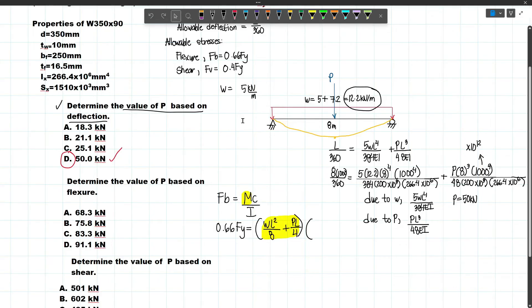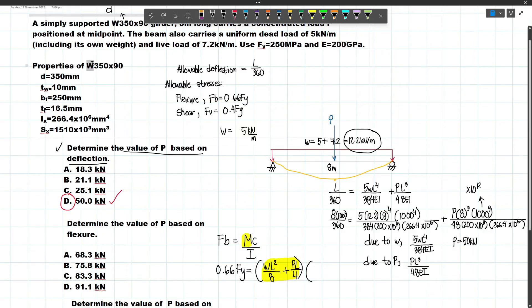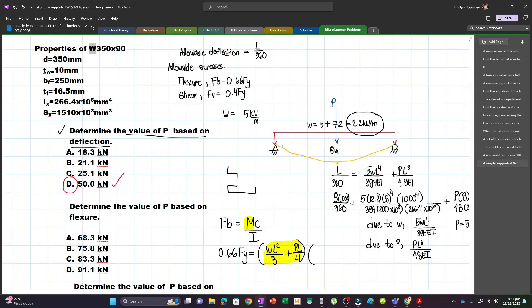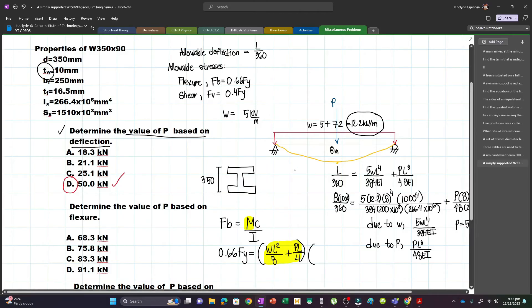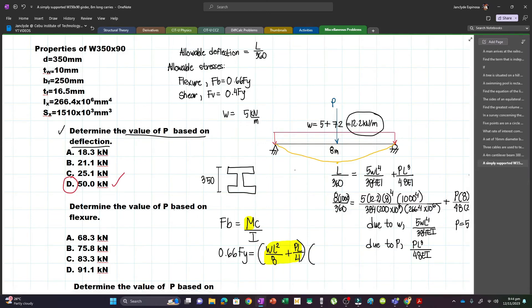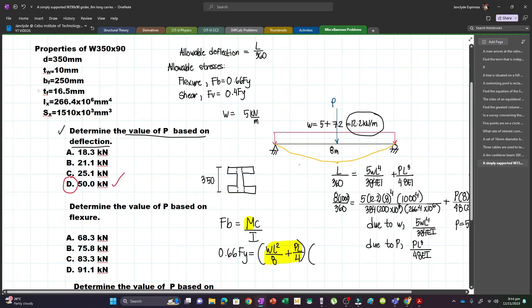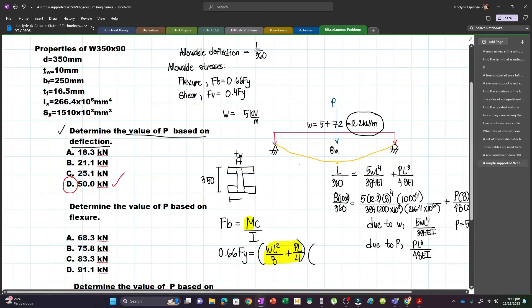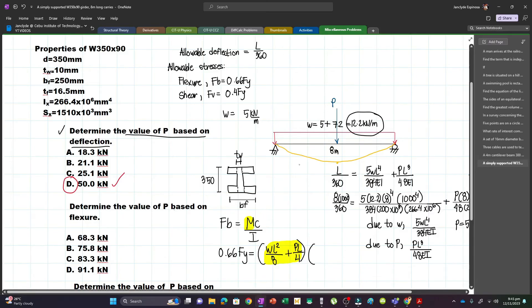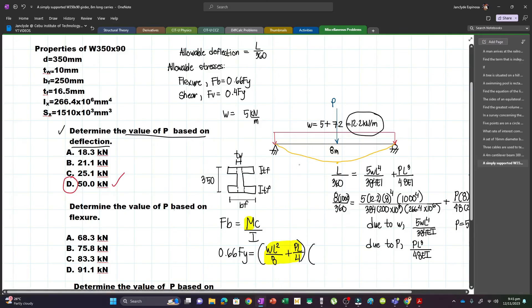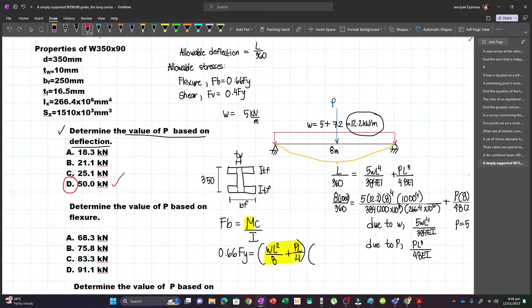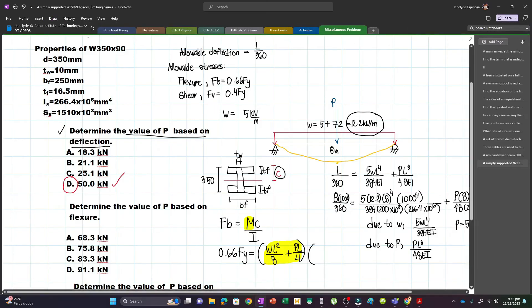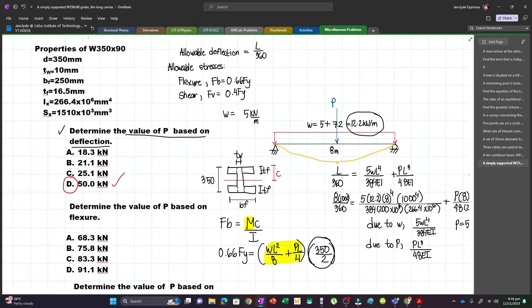For C, we need the farthest distance from the neutral axis. Our section has a W designation meaning it is an I-section. The cross-section properties include: D (depth = 350 mm), TW (thickness of the web), BF (width of the flange), and TF (thickness of the flange). The neutral axis is at the center, so C = 350/2 = 175 mm.